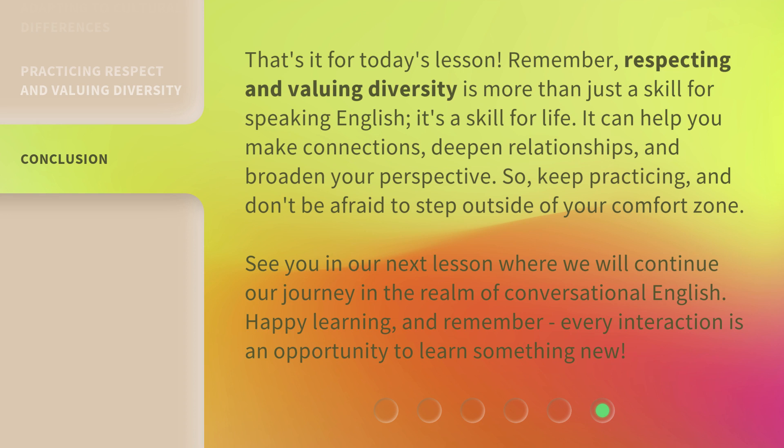It can help you make connections, deepen relationships, and broaden your perspective. So keep practicing, and don't be afraid to step outside of your comfort zone. See you in our next lesson where we will continue our journey in the realm of conversational English. Happy learning, and remember, every interaction is an opportunity to learn something new.